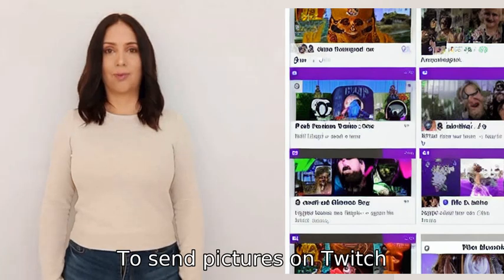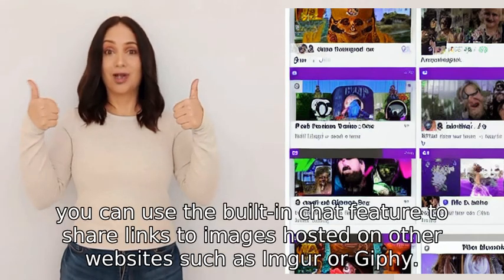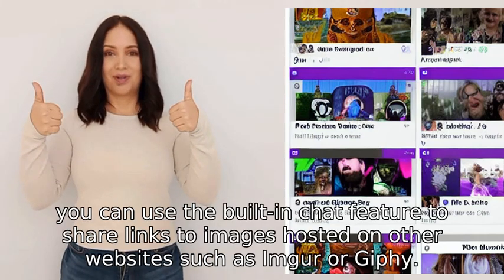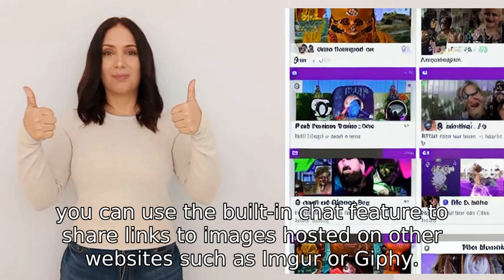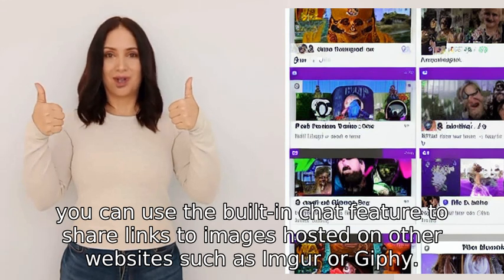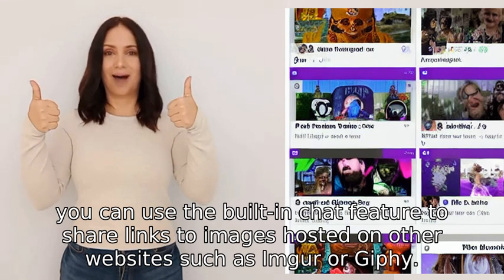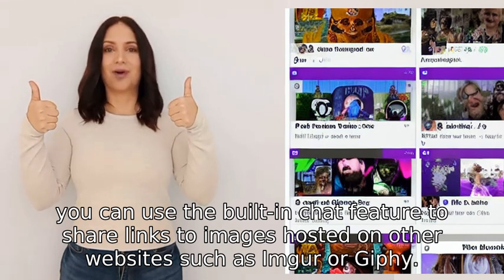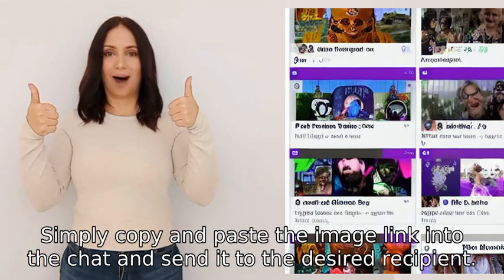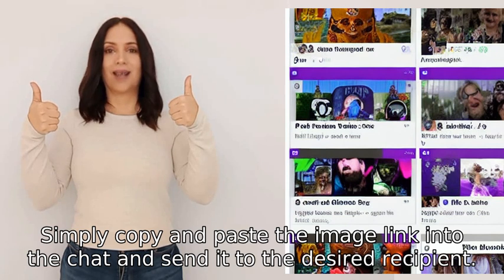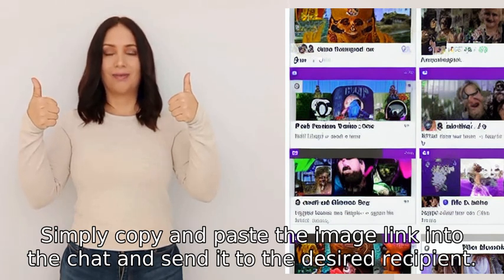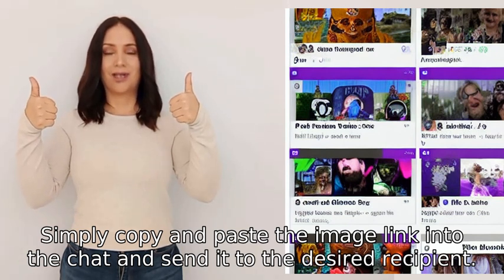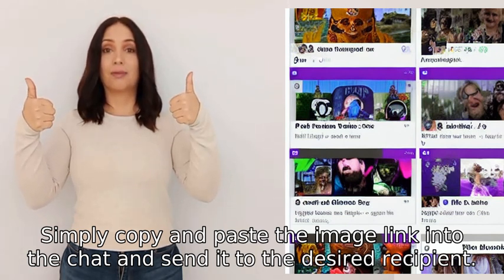To send pictures on Twitch, you can use the built-in chat feature to share links to images hosted on other websites such as Imgur or Giphy. Simply copy and paste the image link into the chat and send it to the desired recipient.